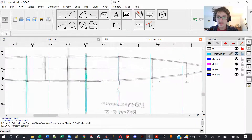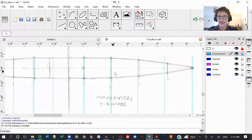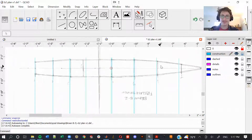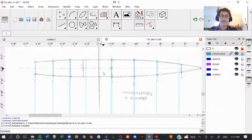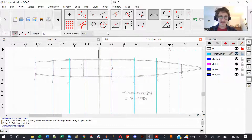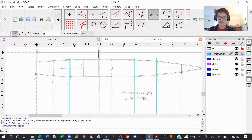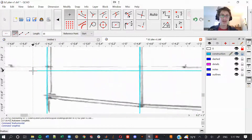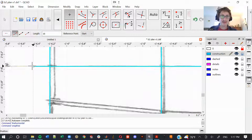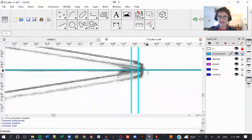Very impressed with how well that worked. There are a few discrepancies but given how sketchy the whole thing looks I'm pretty happy with that. Next I'll throw a centerline down using LH for horizontal line at 16 inches to cover the whole fuselage length. Using SF to snap freely, I'll lay it on top of that pixelated centerline as best I can — and that looks pretty good.